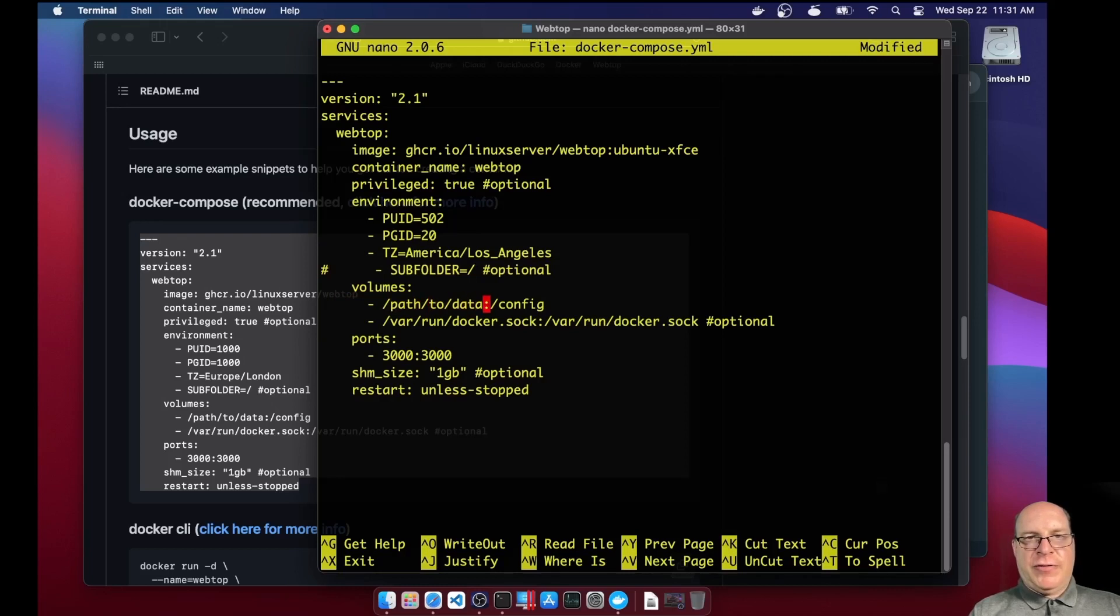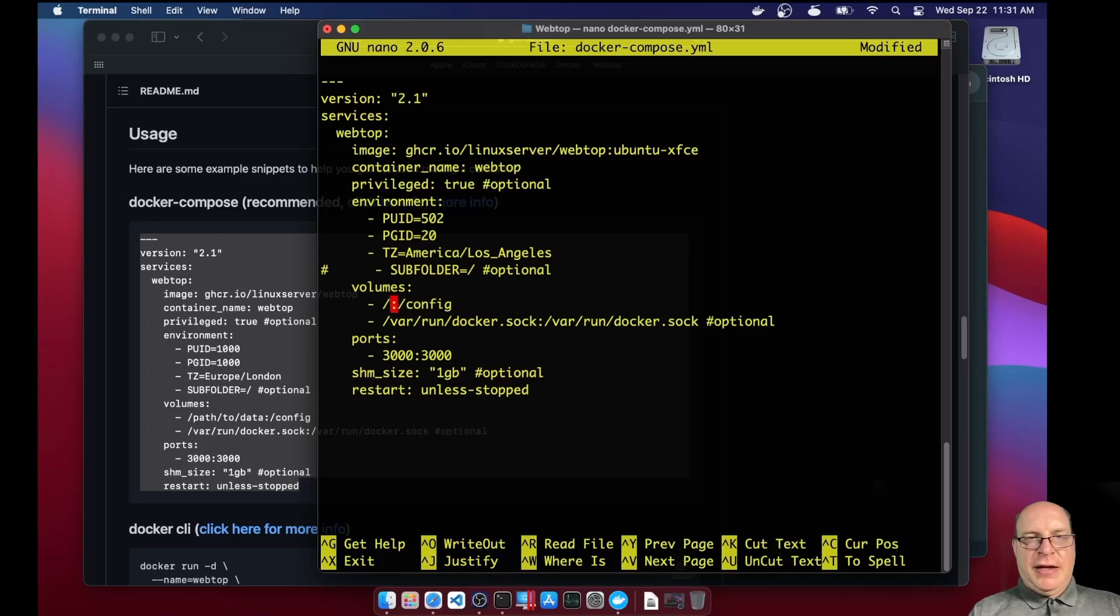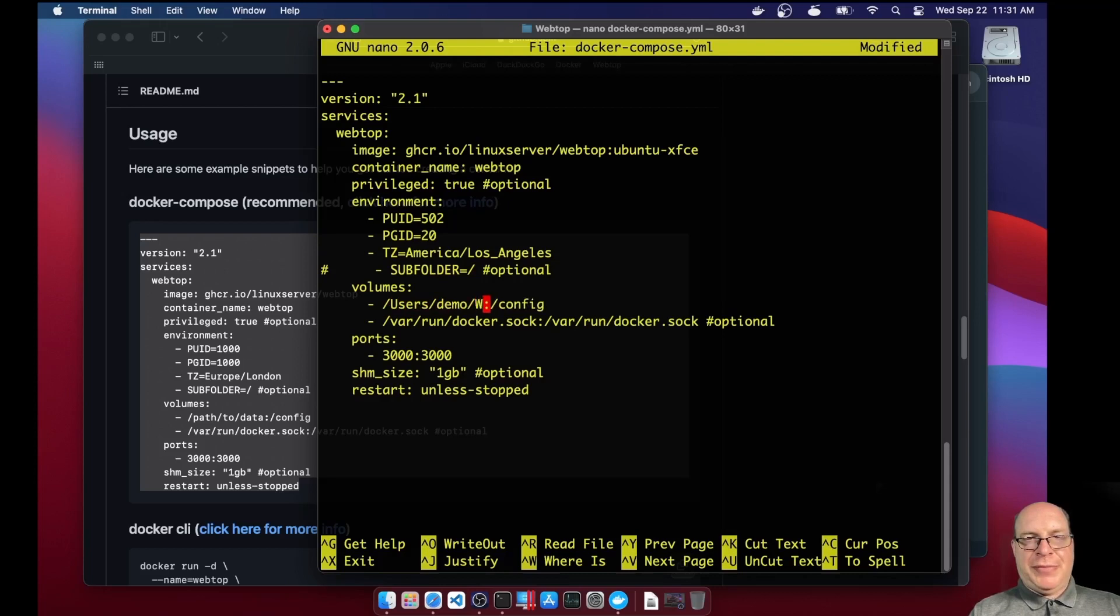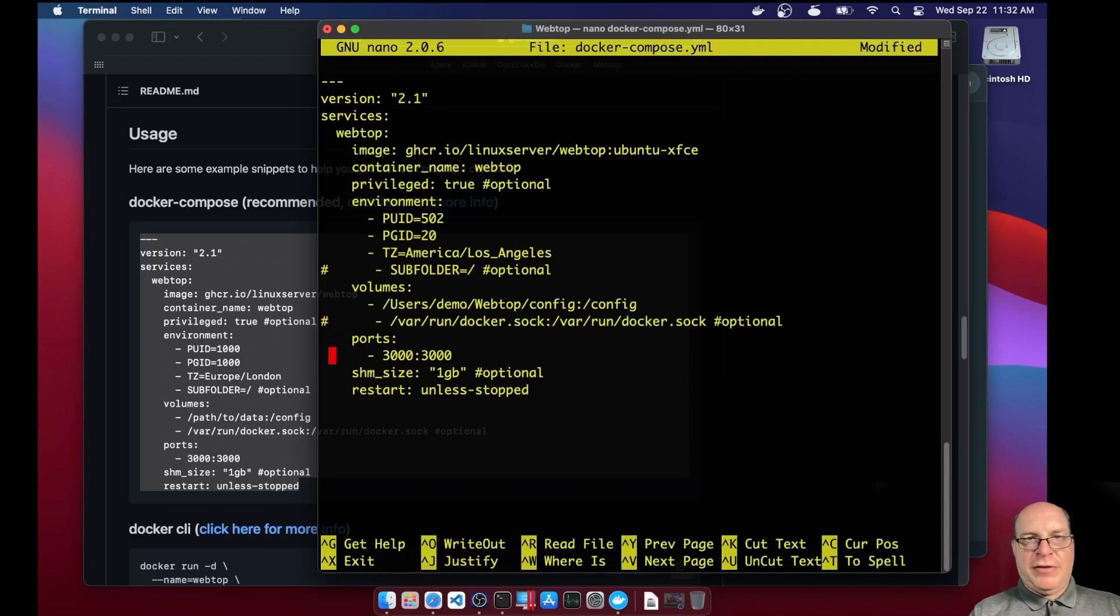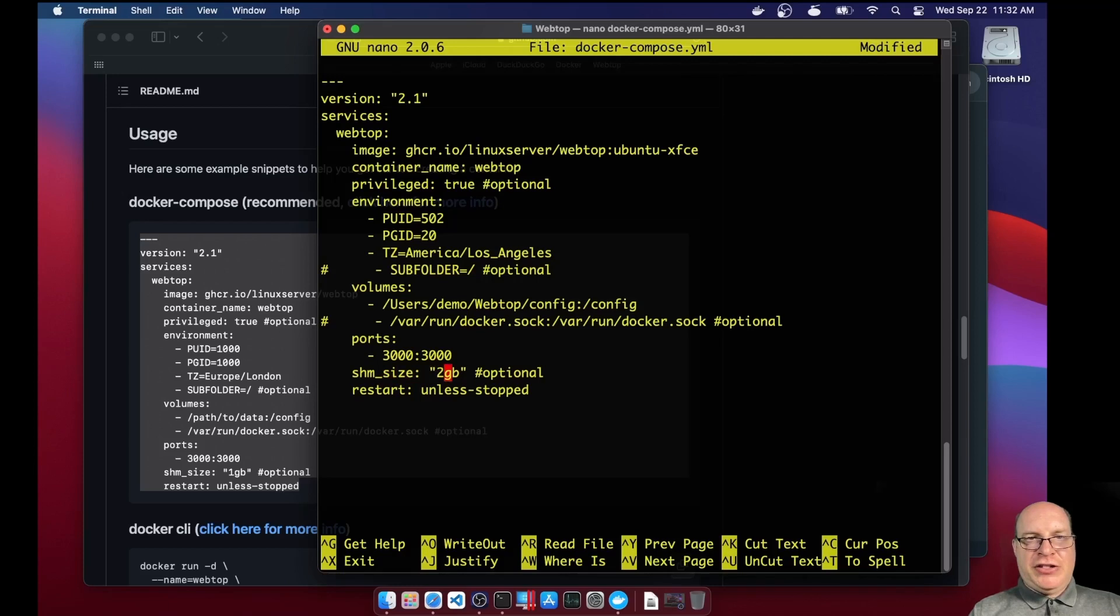Under volumes, we've got the shared directory for persistence. It'll be users slash demo slash webtop slash config, which we just created earlier. And that'll map to the slash config directory, which is the ABC's home directory in the container. We'll comment out the docker.soc stuff. The ports internal and external will be 3000 mapped together.